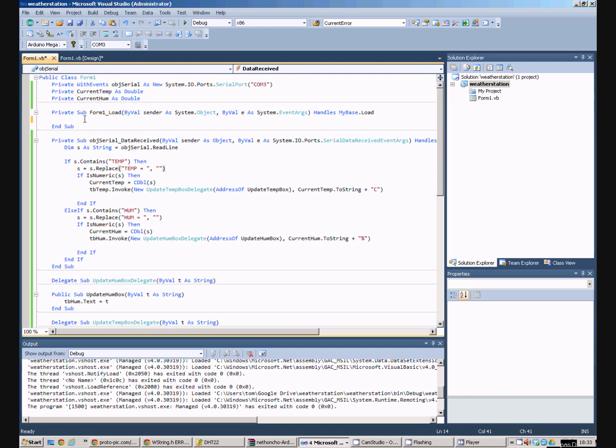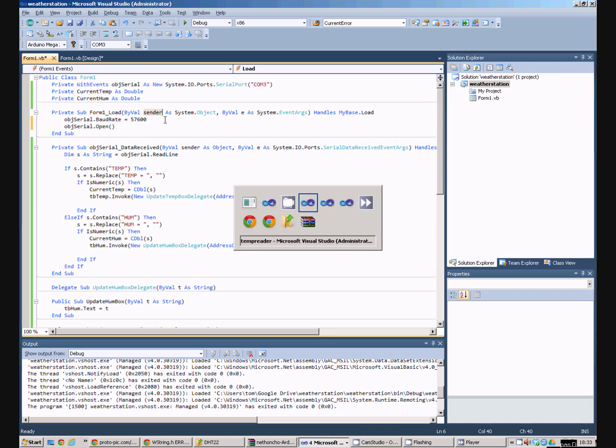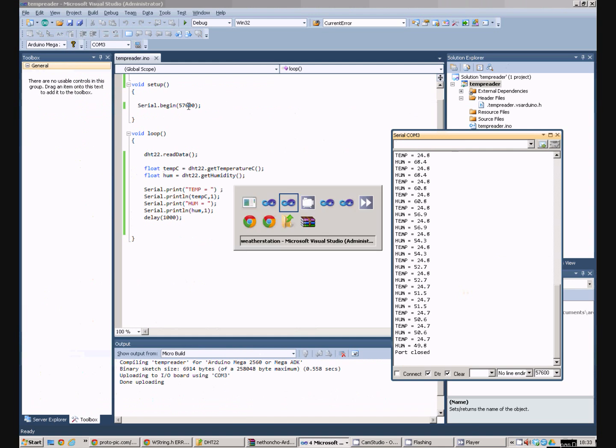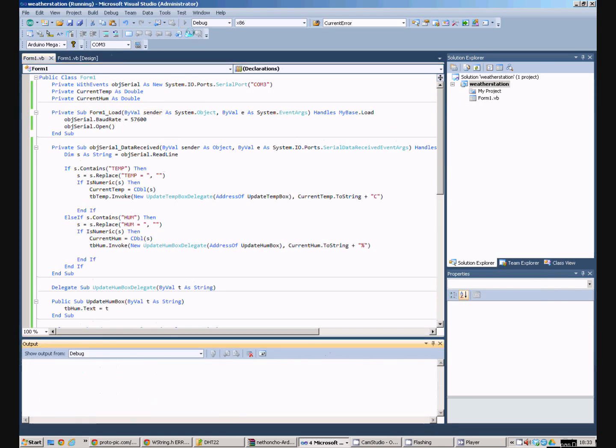Now, there's one more bit of code we need to add in before we can run the program. Up here, in the form load event, we need to set the board rate to 57600, which, if you remember, was the same board rate we set in the Arduino code. So, both ends of the serial port are talking at the same speed. And then we need to actually open the COM port. If we then run the program, we see it gets filled in with the temperature values and the humidity value.